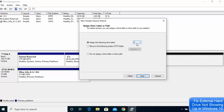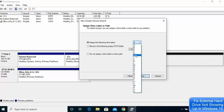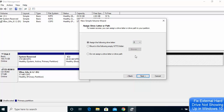Here you can choose the letter for your drive. In my case C and D are already allocated, so the next logical letter is E. I'll leave it as E, but you can change it to other letters like F or G. Then leave everything as default and click 'Next'.